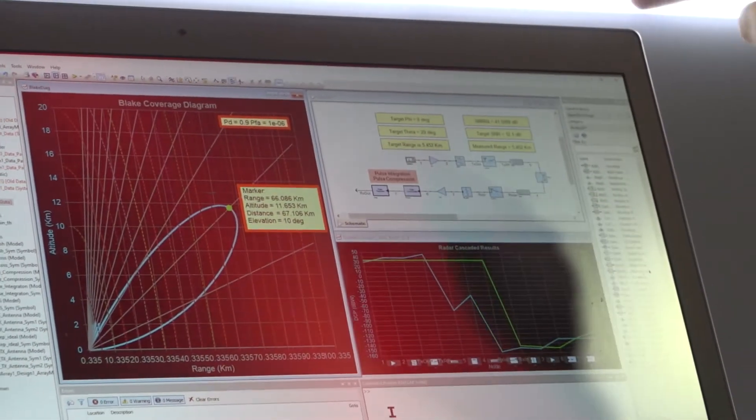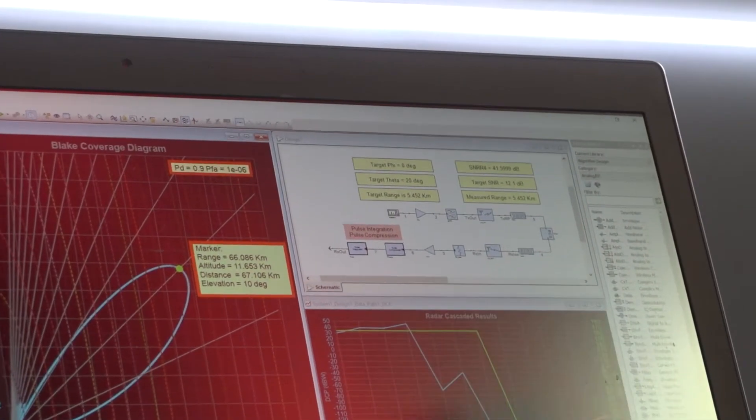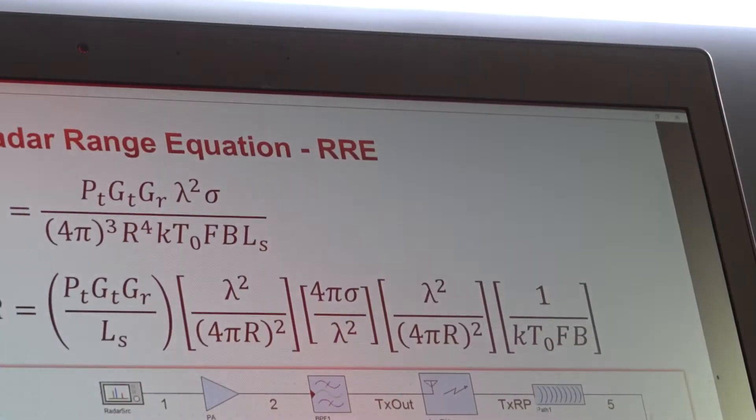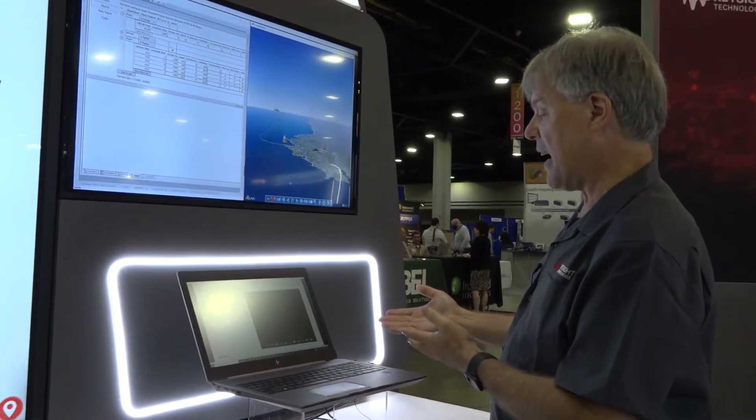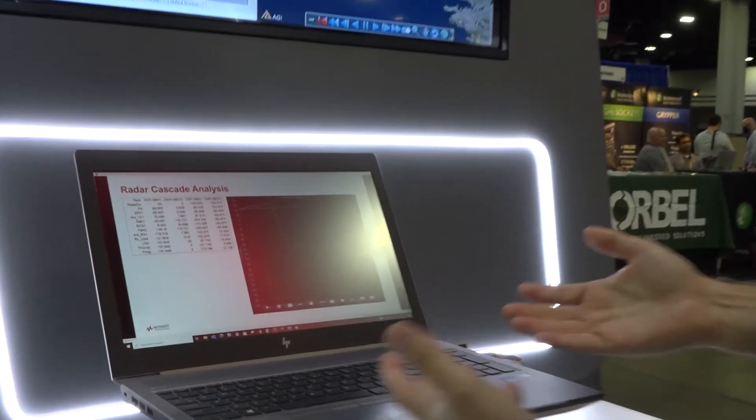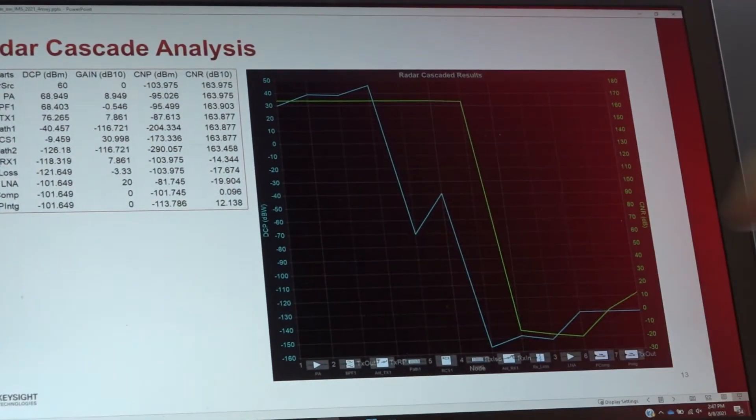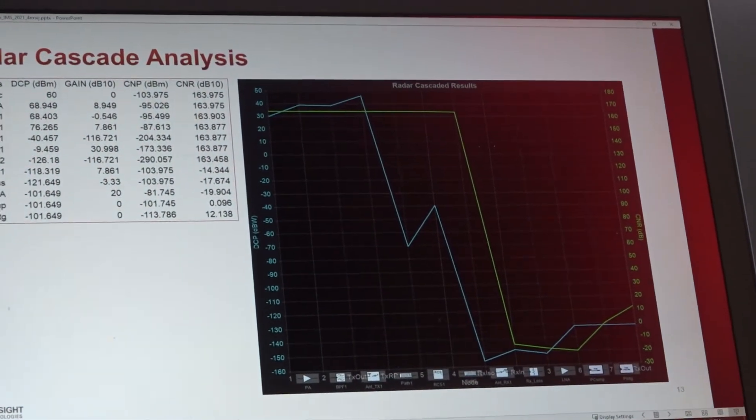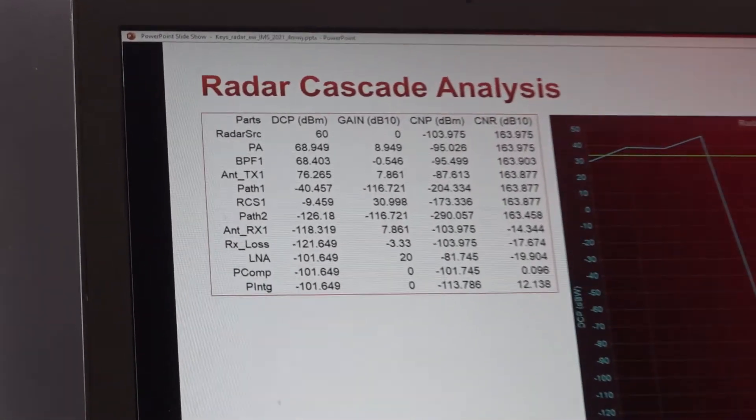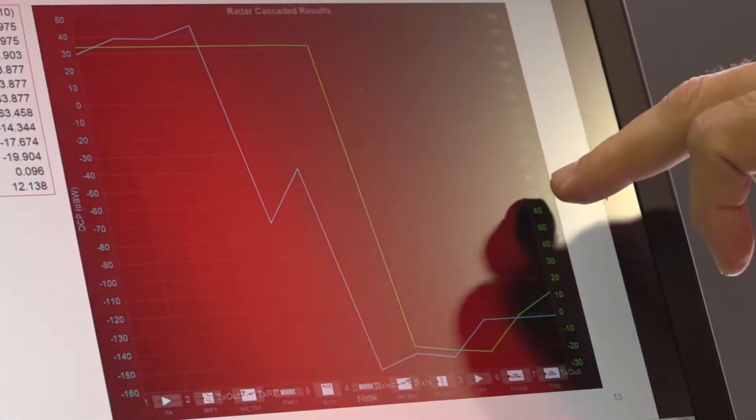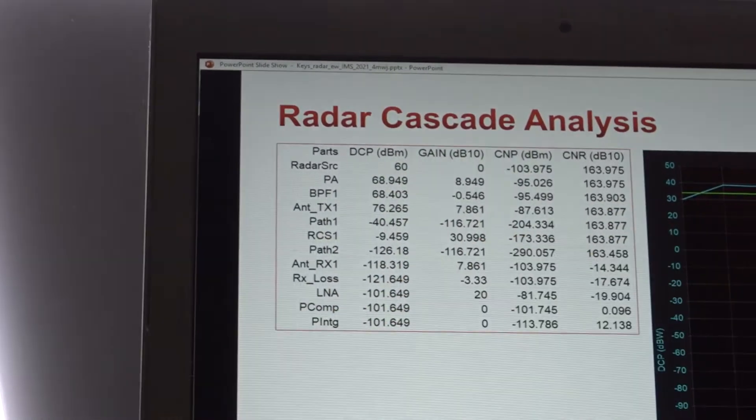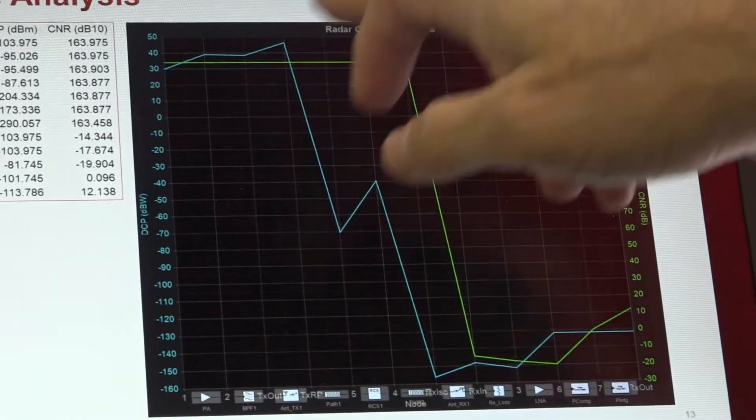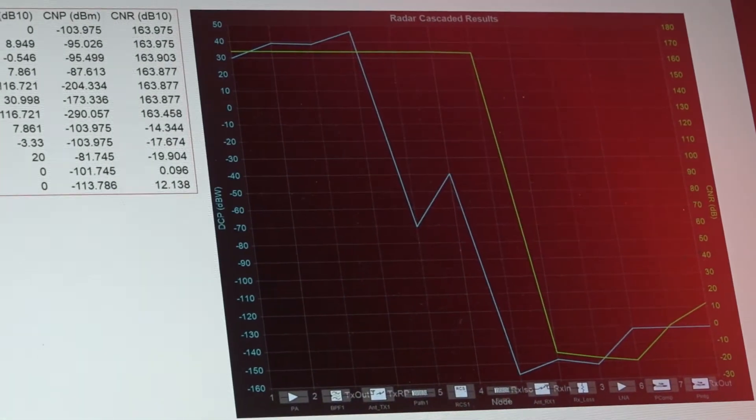It's generated using System View Spectrasys engine. I'll just give you a quick overview of that. So this is the radar cascade analysis associated with that Blake diagram. You can see here that we have on the left side the desired channel power and on the right side we have the carrier to noise ratio. Here are those things tabulated versus the component stage and you see those across the bottom. This allows you to see the behavior of the system all the way through.